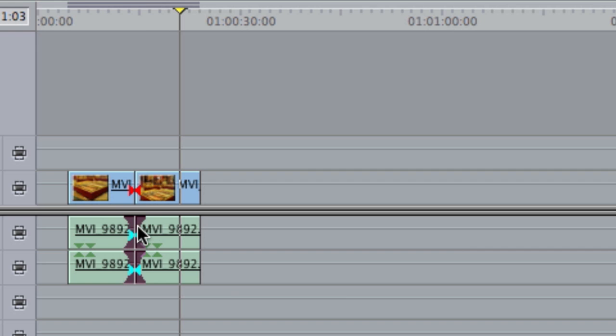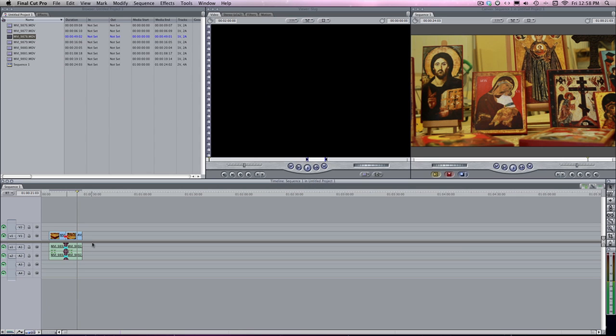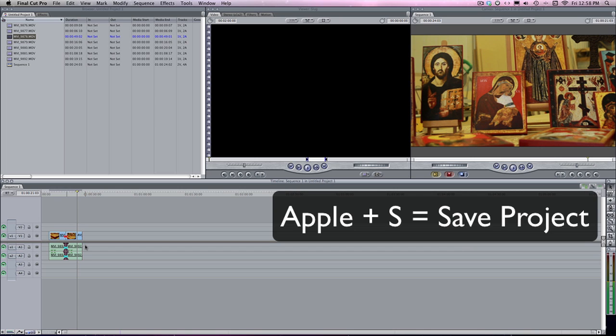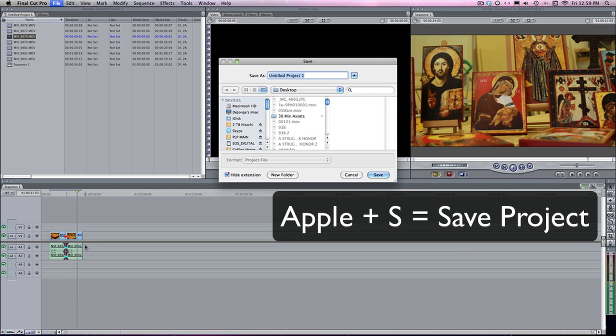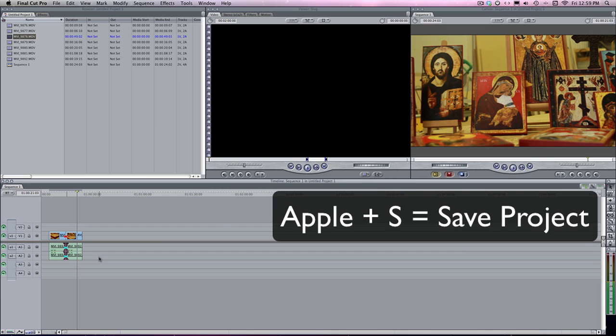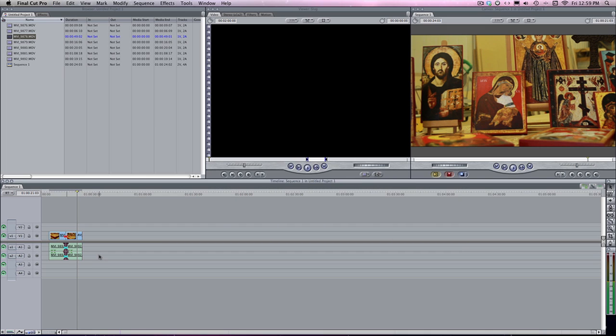Back to the more Apple shortcuts. Apple S is save. Do this often if you don't have your project set up for autosave. I'd still do it. Do it all the time because you never know when you might need it.